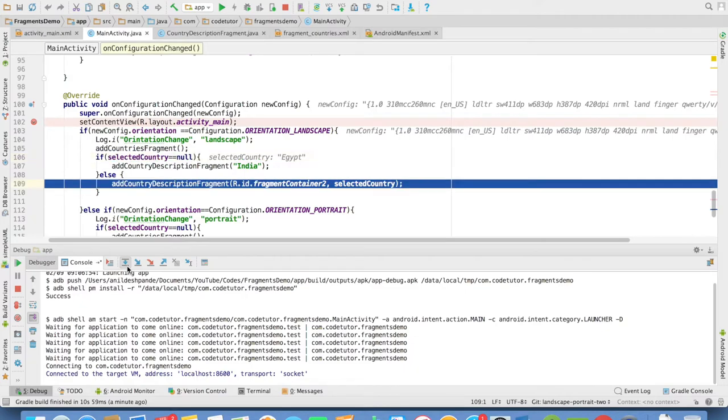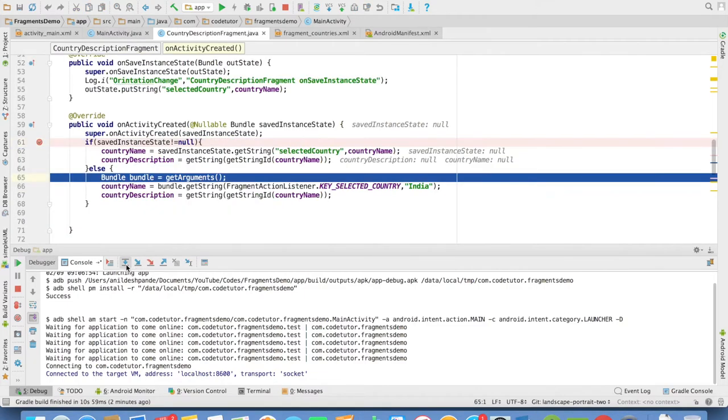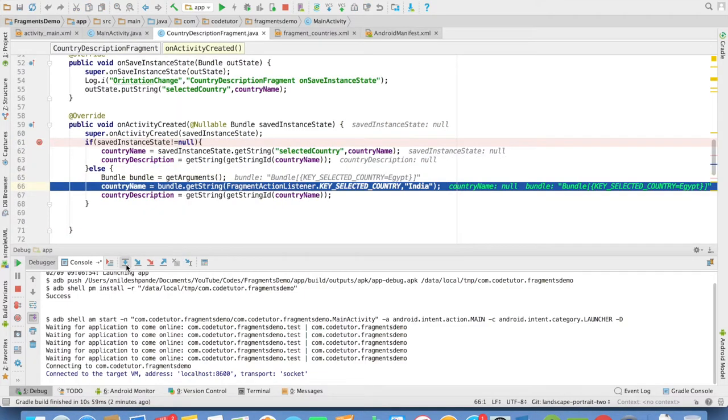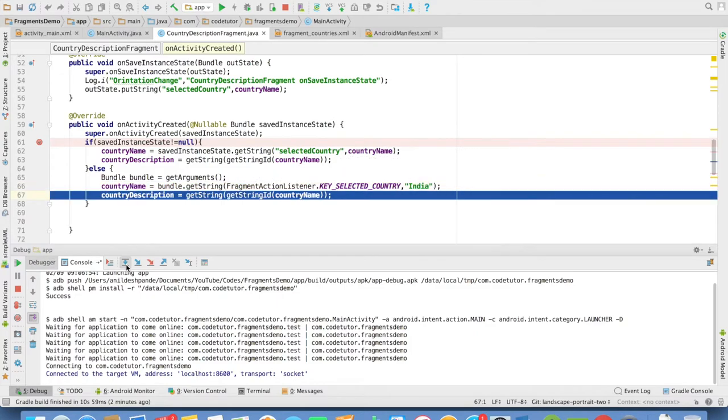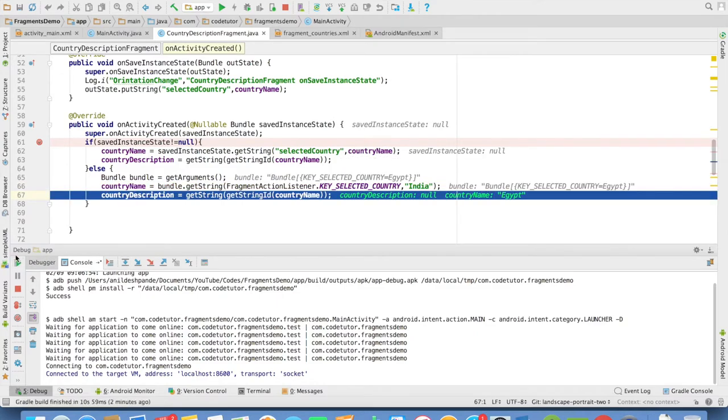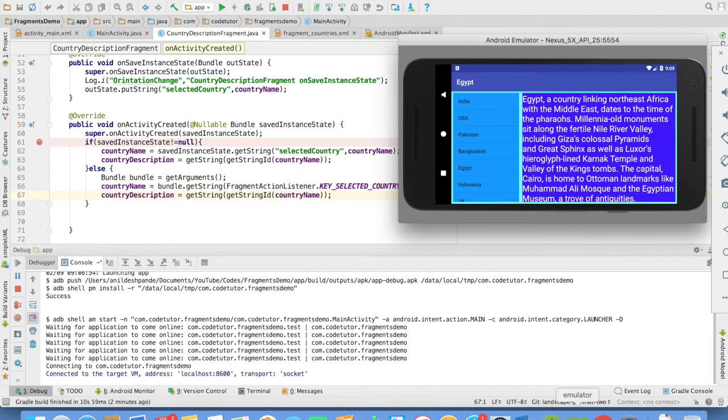So it will go to the else part and it will add the second fragment that is country description fragment with the value Egypt and the remaining part of the flow pretty much still remains the same. This is how it would look.